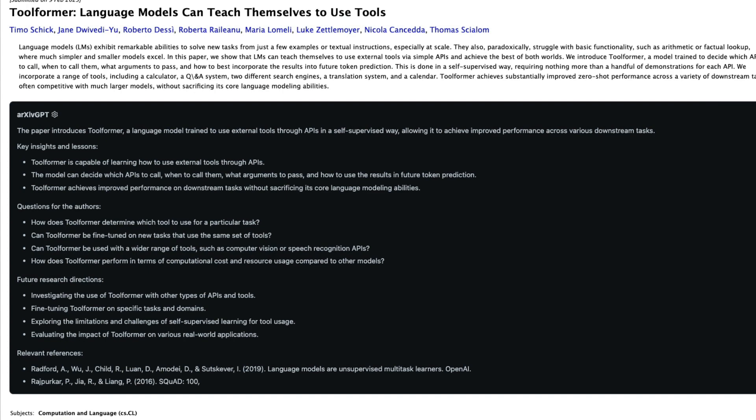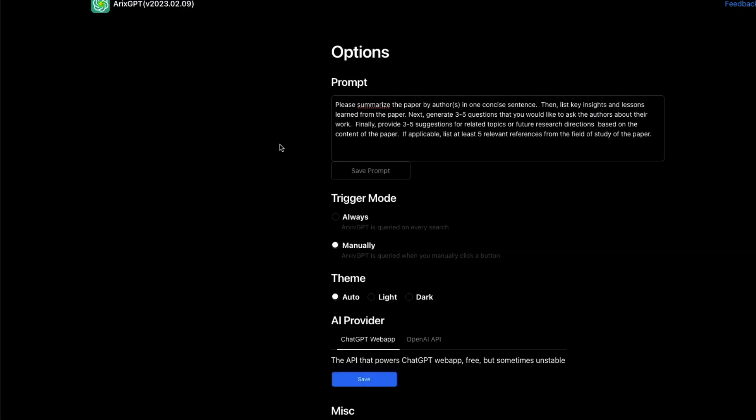And you also have the flexibility of changing the prompt. Like I showed you, you can change the prompt here. Click the settings button and then you can change the prompt that will help you change the prompt based on whatever you want.